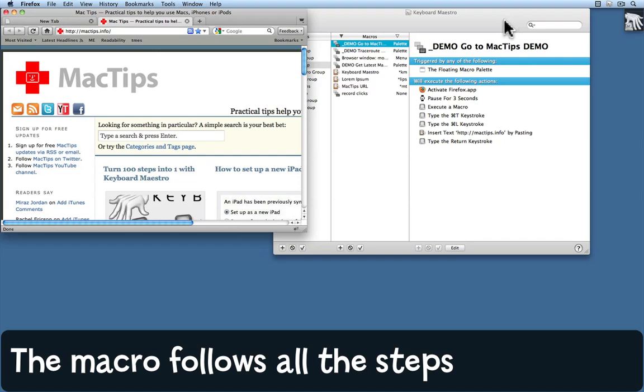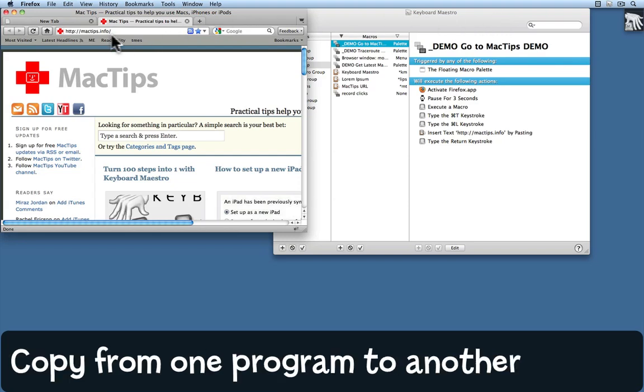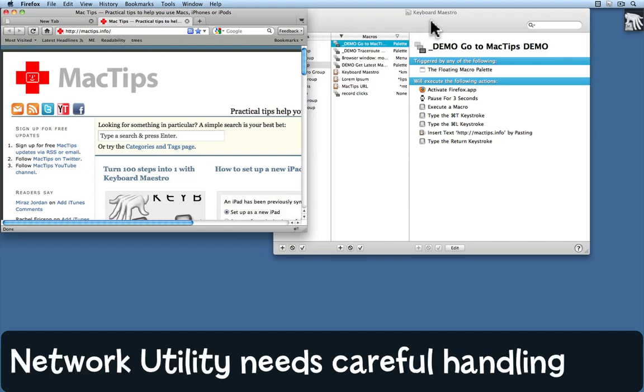Sometimes when you try to go to a website it doesn't work and you might like to copy that address and put it into the traceroute program that's available in Network Utility to see exactly where that website is and how you're getting to it from your location. I'll come back to Keyboard Maestro.